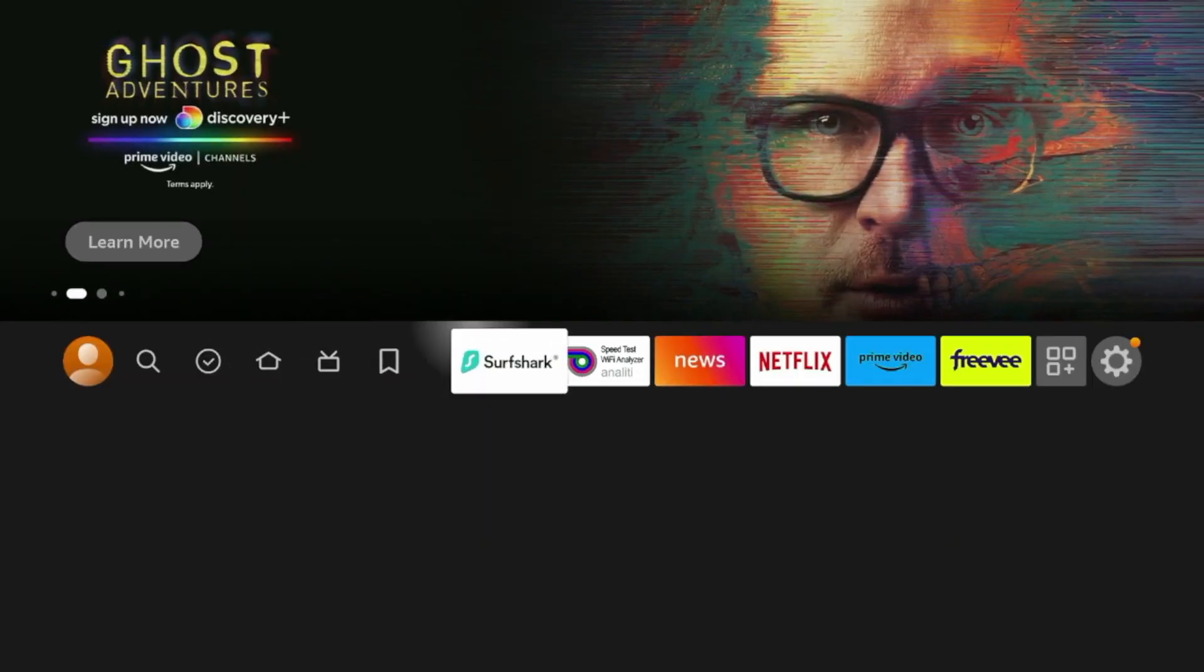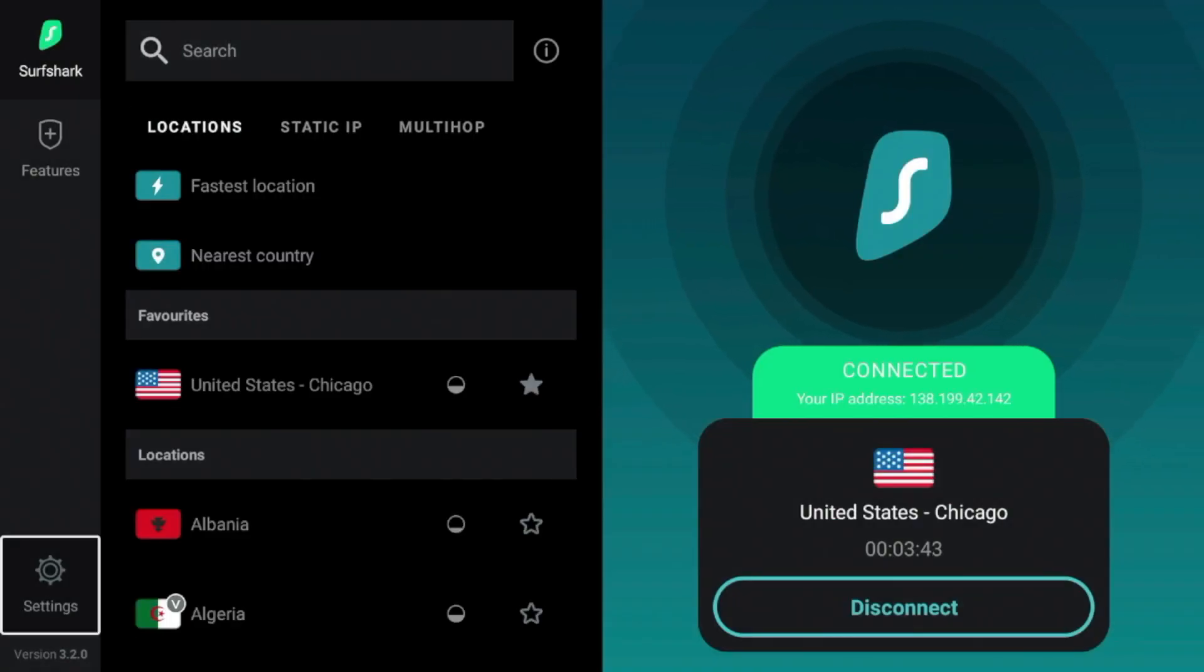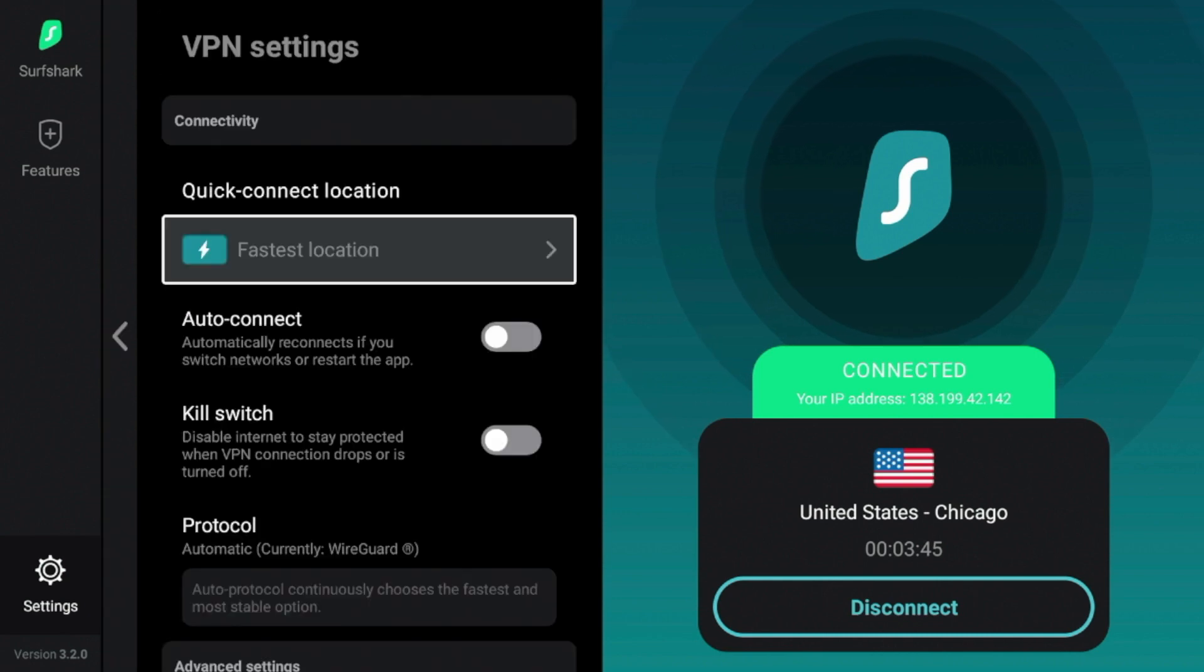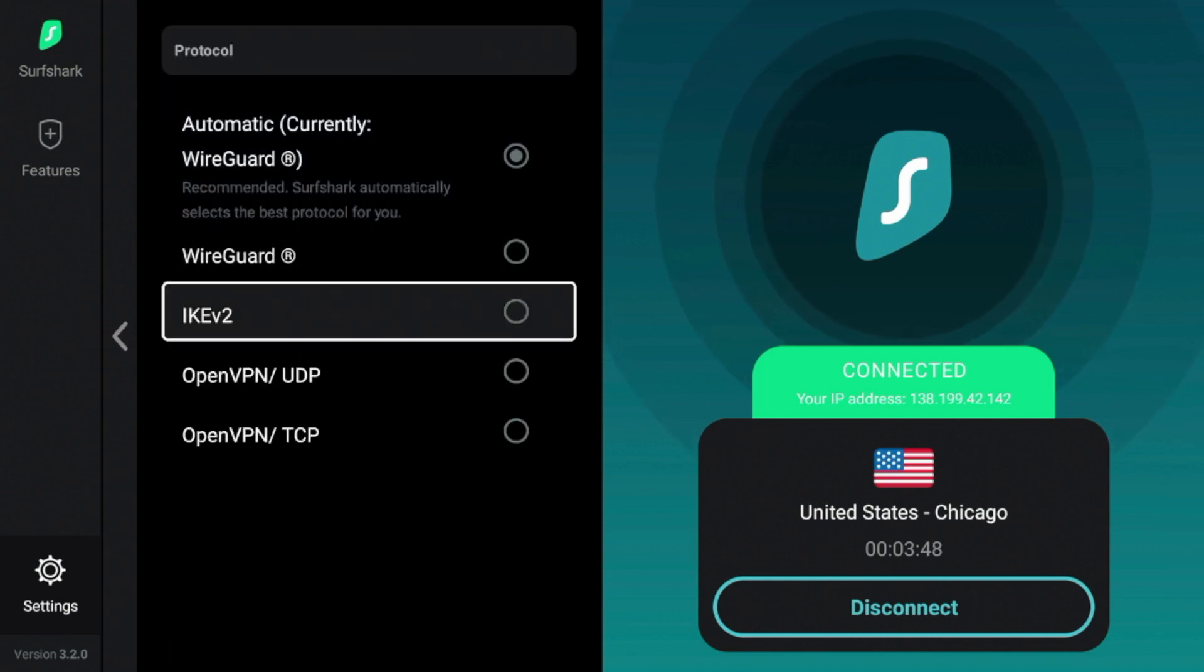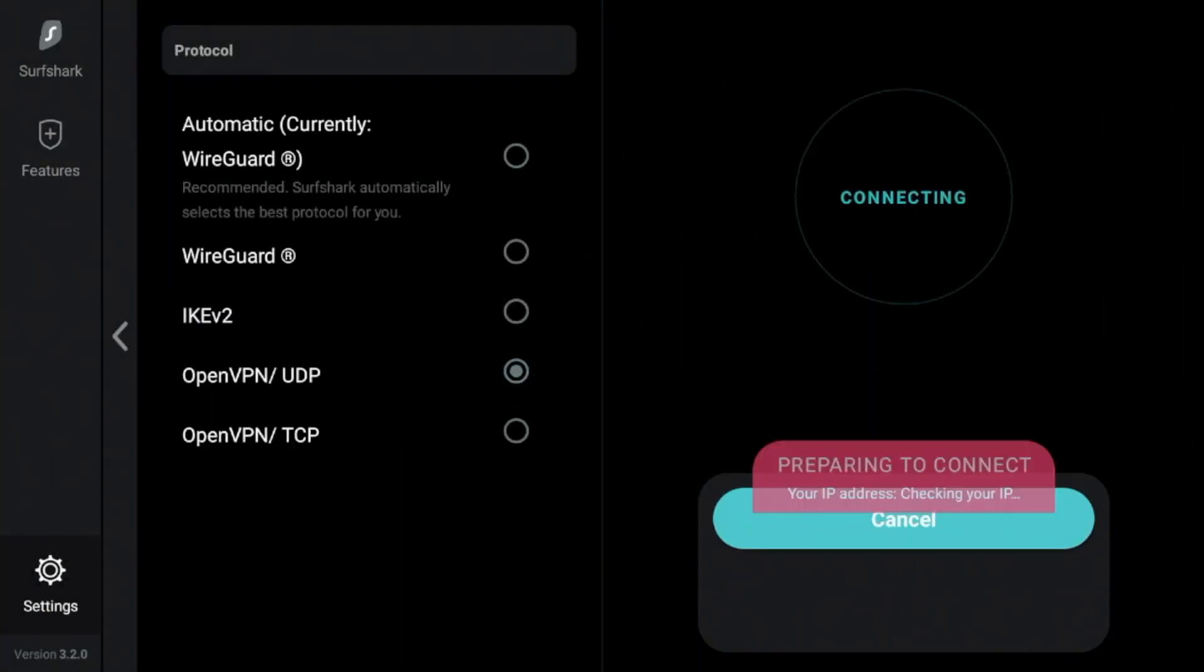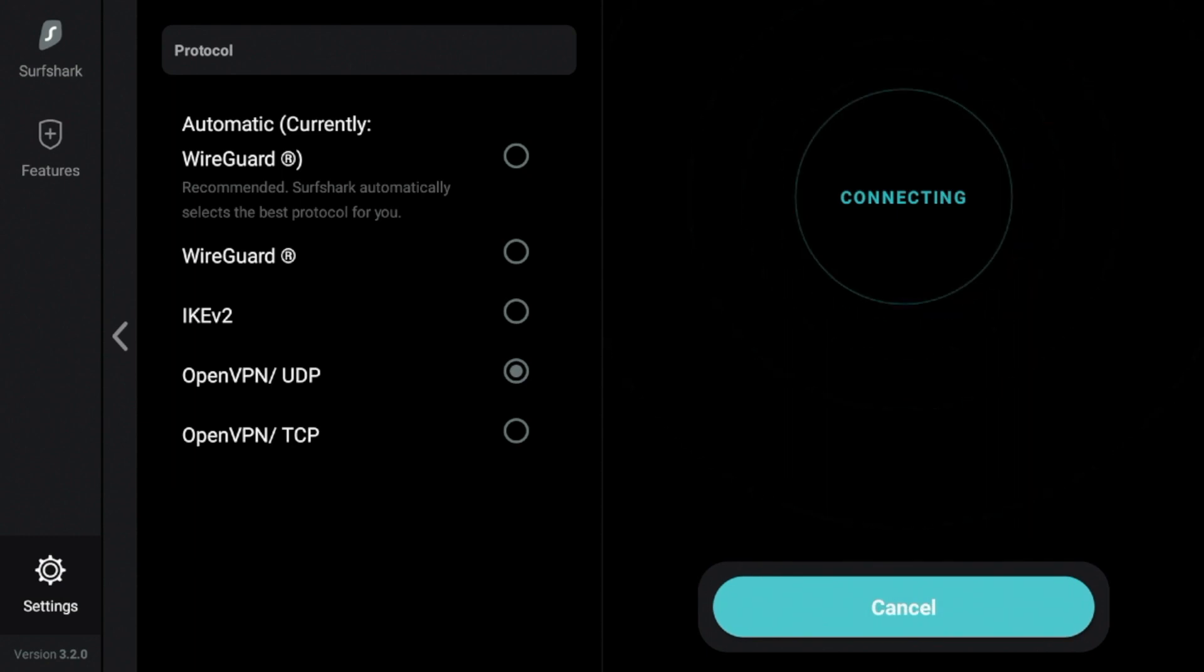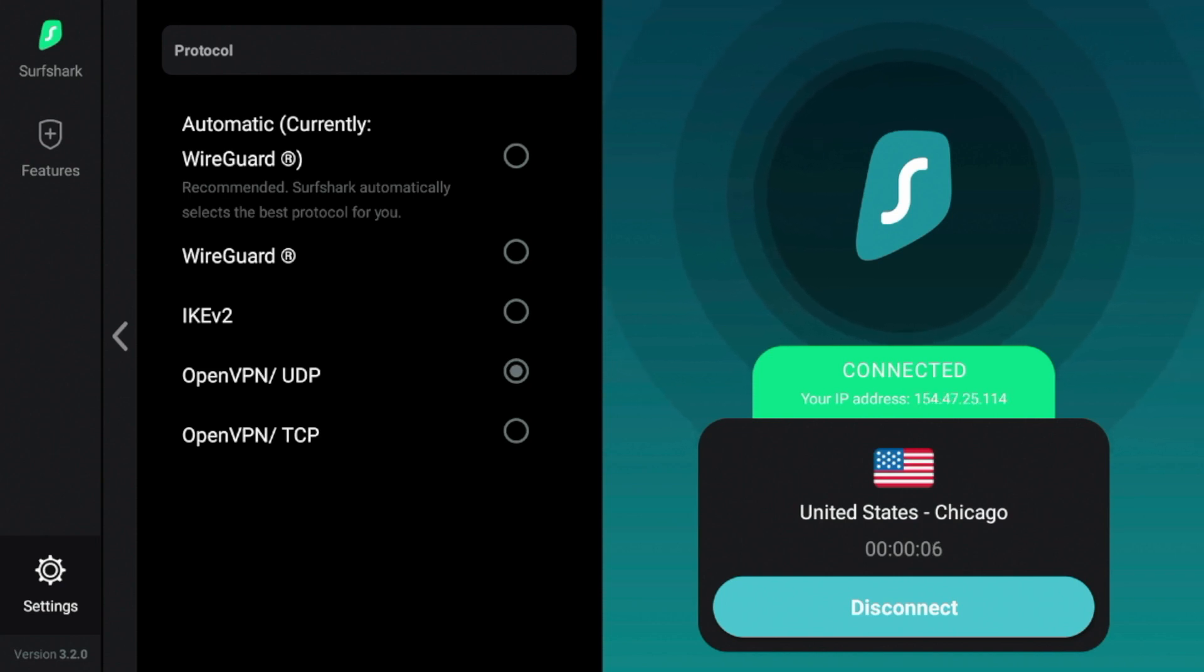So now what I'm going to do is I'm going to open up Surfshark again and I'm going to come back into the settings, click VPN settings, and I'm going to change the protocol. In this example, I'm going to do OpenVPN UDP as that is a popular protocol. It is going to make me reconnect. So I'm going to click reconnect, wait a few seconds while Surfshark is establishing the connection. And you'll notice I'm still on the Chicago server. So I did not change my location.